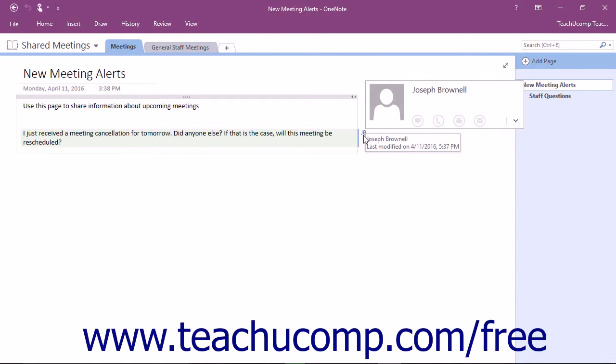If you hover over the initials, you will see the username of the individual, which is the name they use to sign into Windows, as well as the date and time of their last change to the content.